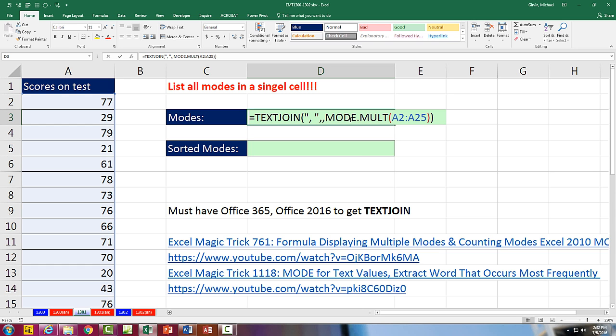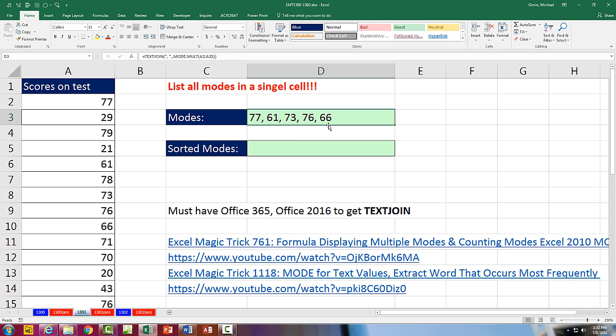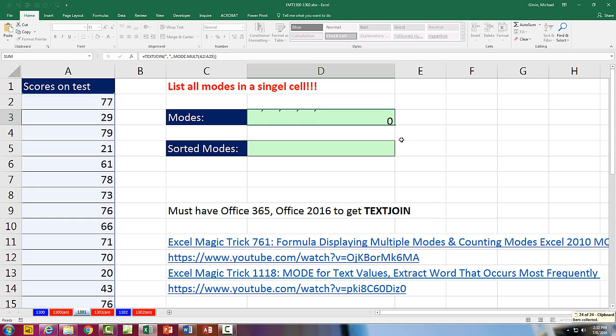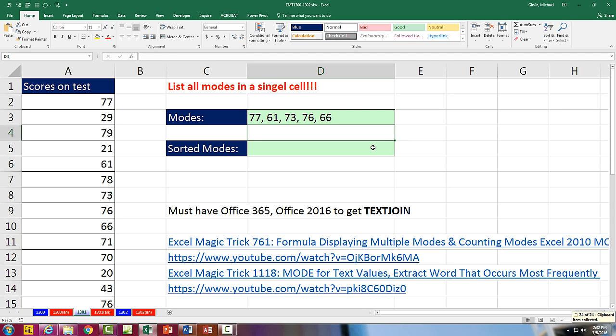The question is, how do we sort? We want the smallest one. So we want 61, 66, and so on. Well, we're going to have to go a little crazy with an array formula here. And it all starts with MODE.MULT. So I'm going to copy that and come down here.